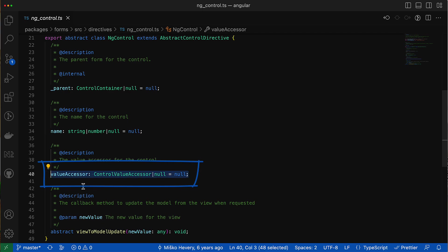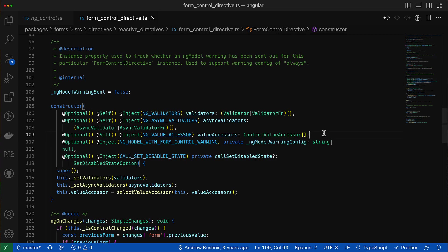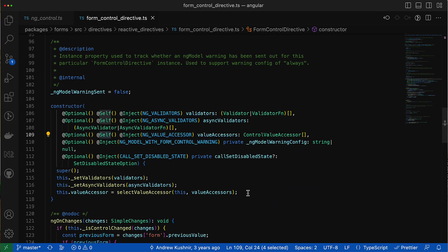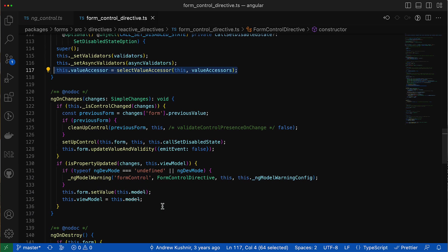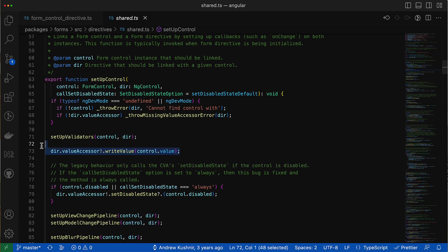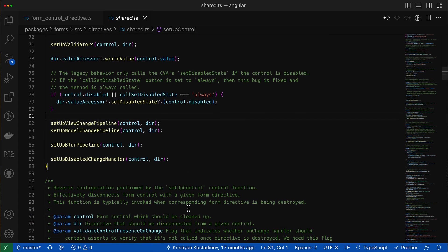The concrete implementation of the control accessor happens in constructors of the derived directives. Using dependency injection, Angular injects the instance of the value accessor directive which resides on the same node with this directive, and then it assigns the instance of the value accessor directive to the value accessor property. Once the value accessor is resolved, it is used when the form control model is being set up. If you follow this call chain and jump right into the setup control function, you can see how the value accessor method is used in order to synchronize the value of the model with the native control, or how happens the synchronization of disabled state.